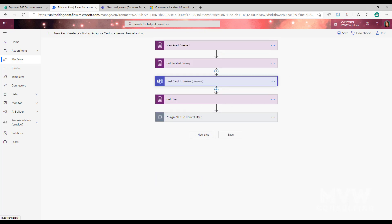Next we're going to use a step from the Microsoft Teams connector. The step name is 'Post an adaptive card to a Teams channel and wait for a response' — I've just renamed it to 'Post card to Teams.' This allows us to create an adaptive card so that we can have interactions with it: someone can click buttons, select the correct person, and then assign the alert. The first thing we pick is the team, then the channel — I'm using an admin channel where only certain people have access, and that's where the alerts will be posted.